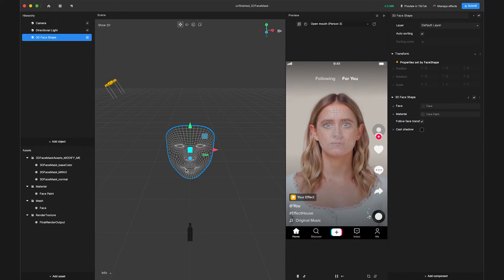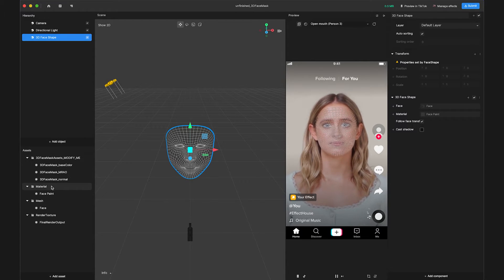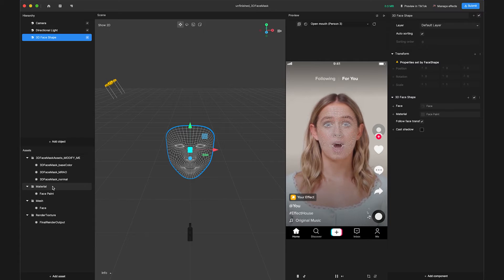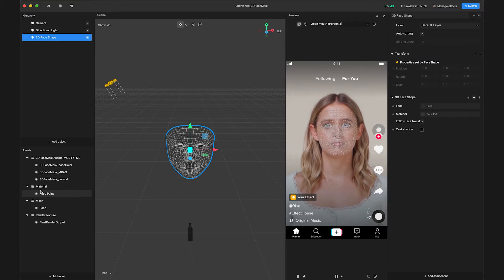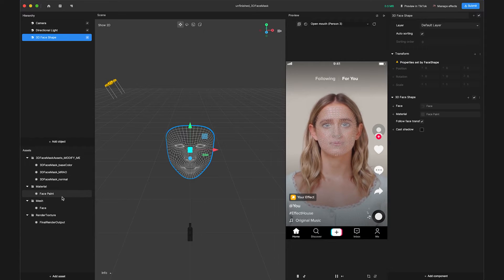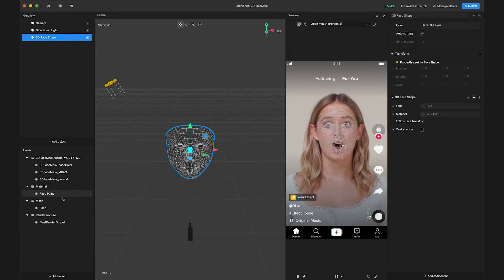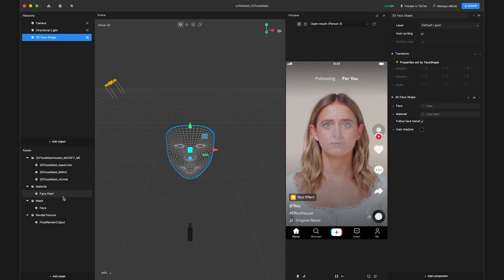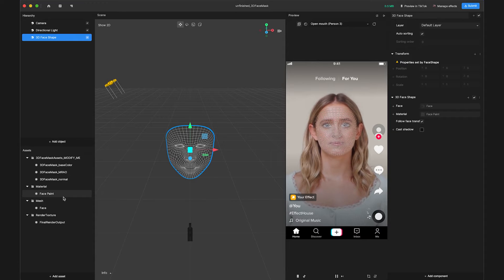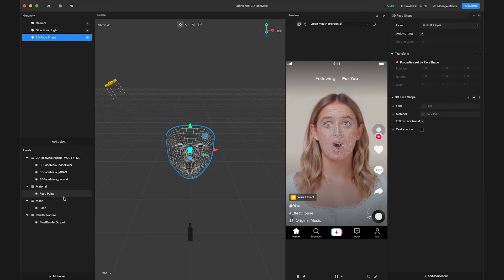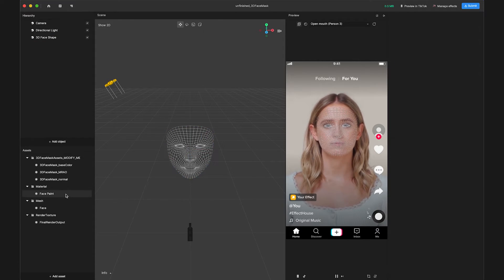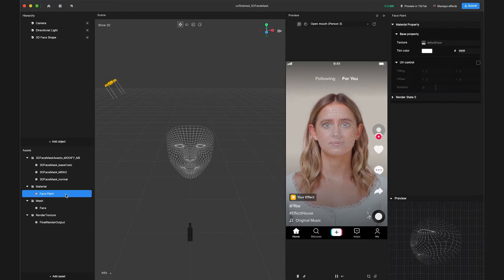Over in the assets panel, a new material called face paint will also be automatically generated and attached by default to the 3D face shape. Face paint is a built-in material that allows us to quickly swap patterns that will appear on the face.